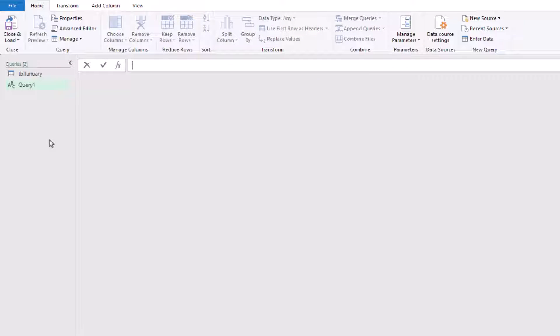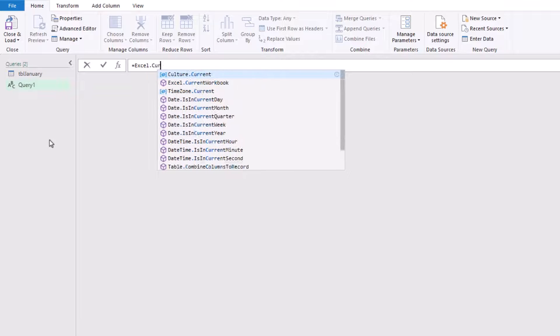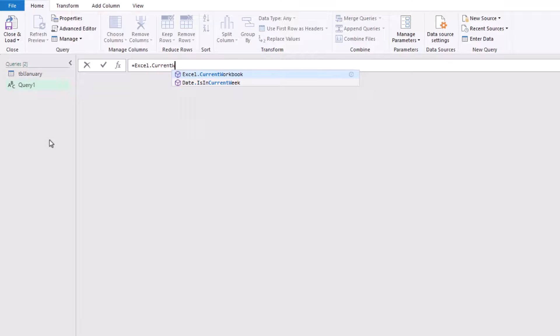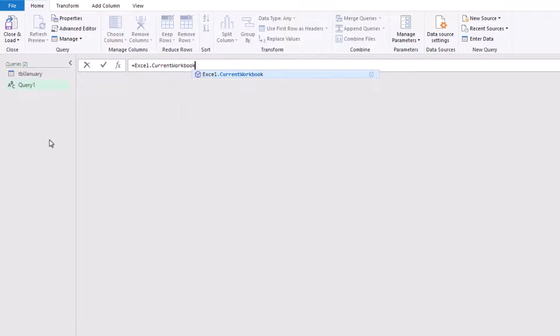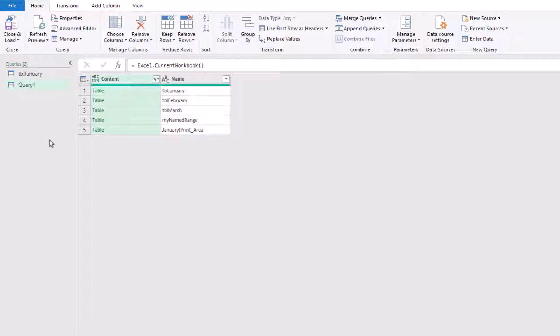In there, I'm going to enter this function: equals Excel.CurrentWorkbook. You need to be careful of the capitalization there. Make sure that the E of Excel, the C of Current, and the W of Workbook are all capitals. Close that with brackets and then I'll press return.